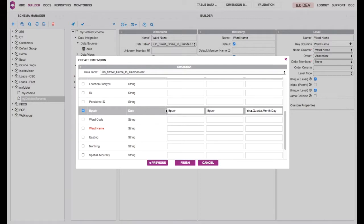Note that for time dimensions, you have year, quarter, month, and day by default. You can also add week and half year.